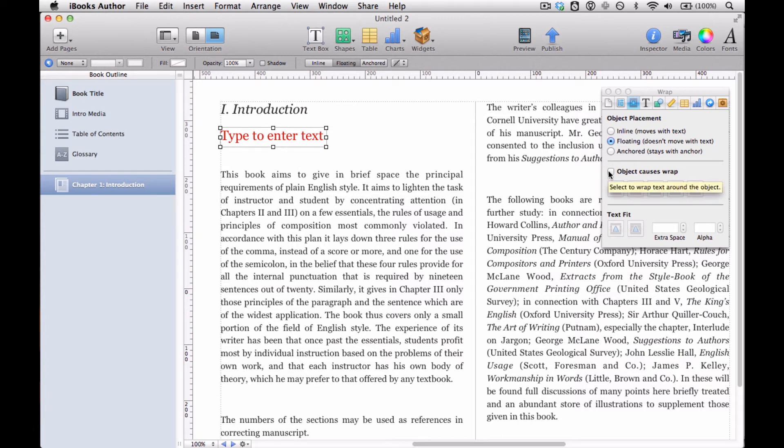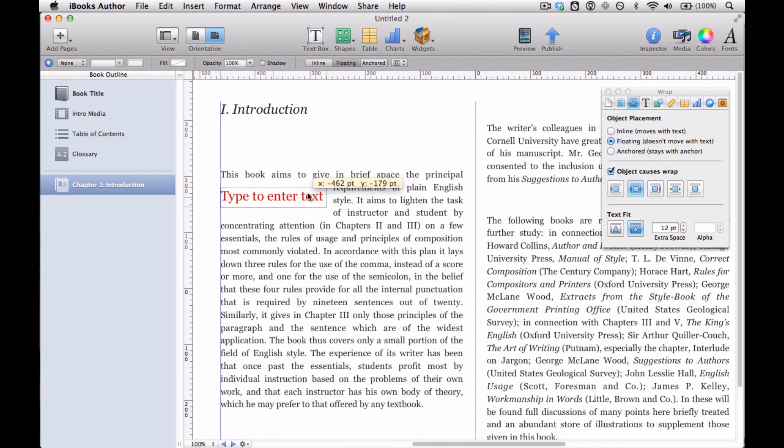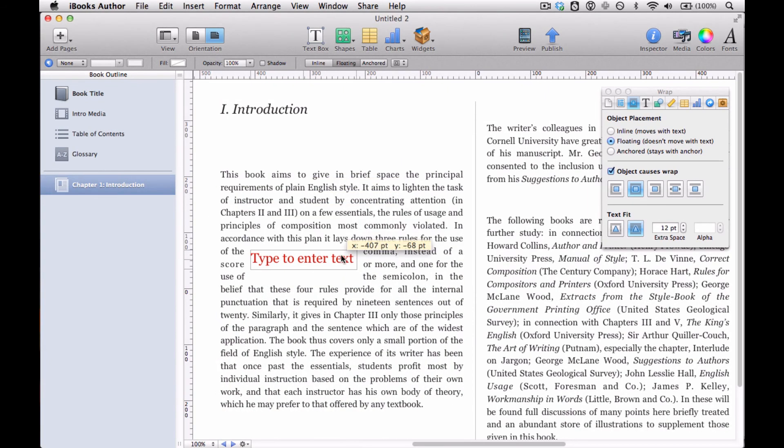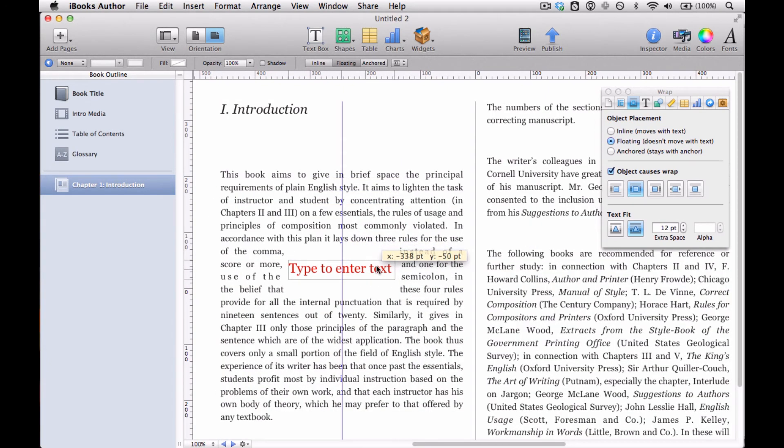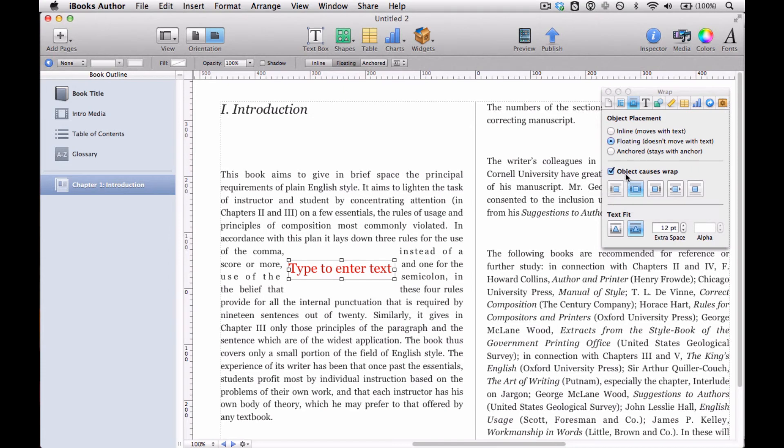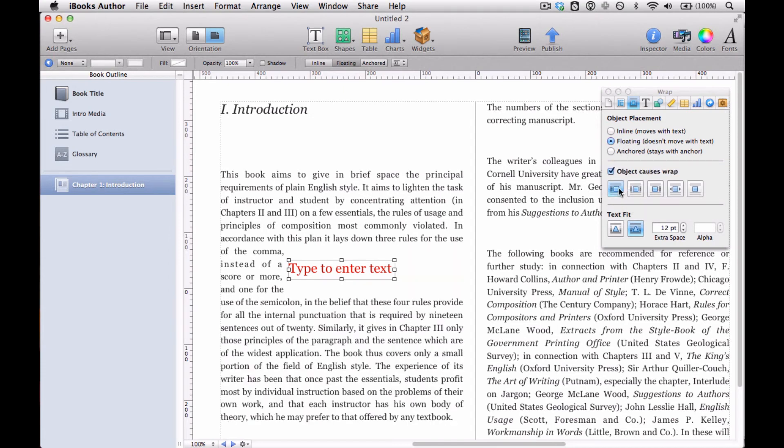And let me just show you what that does. So we're going down here. We're just going to put it smack in the middle of this paragraph. And here you can see these little lines represent the text around your object. And in this case, the little blue square is our text box.